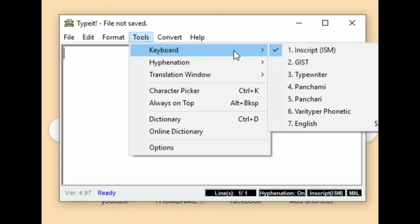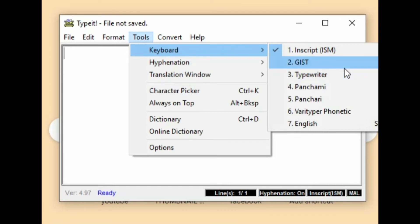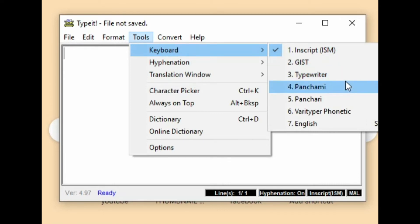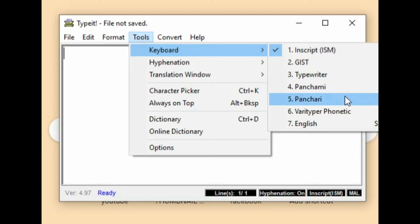Keyboard options: inscript, keyboard gist, typewriter, panjami, panjari. Various type or politics, English — 7 options total.